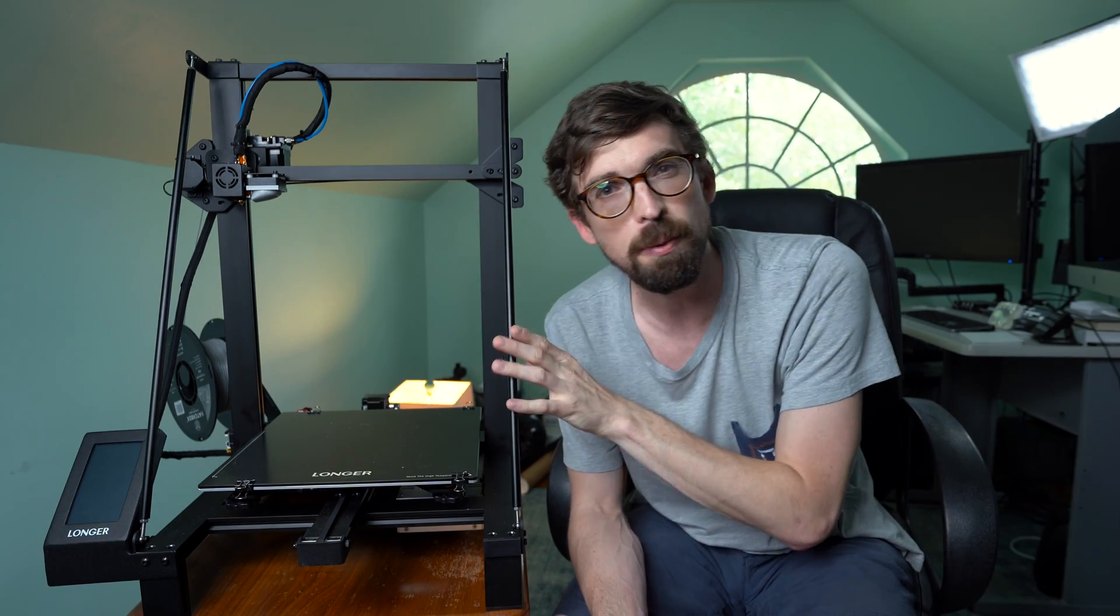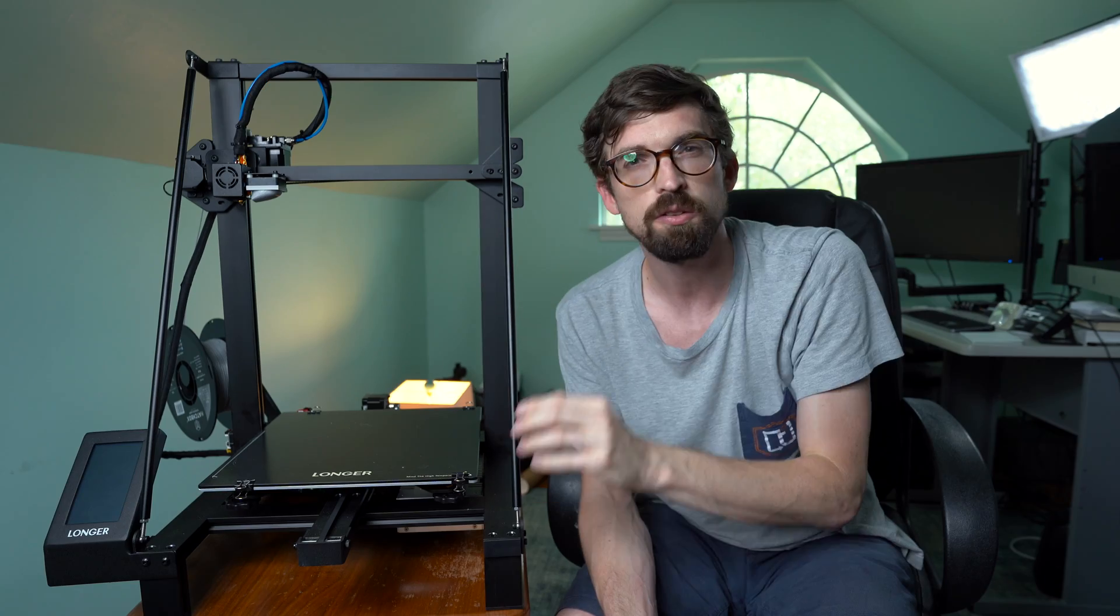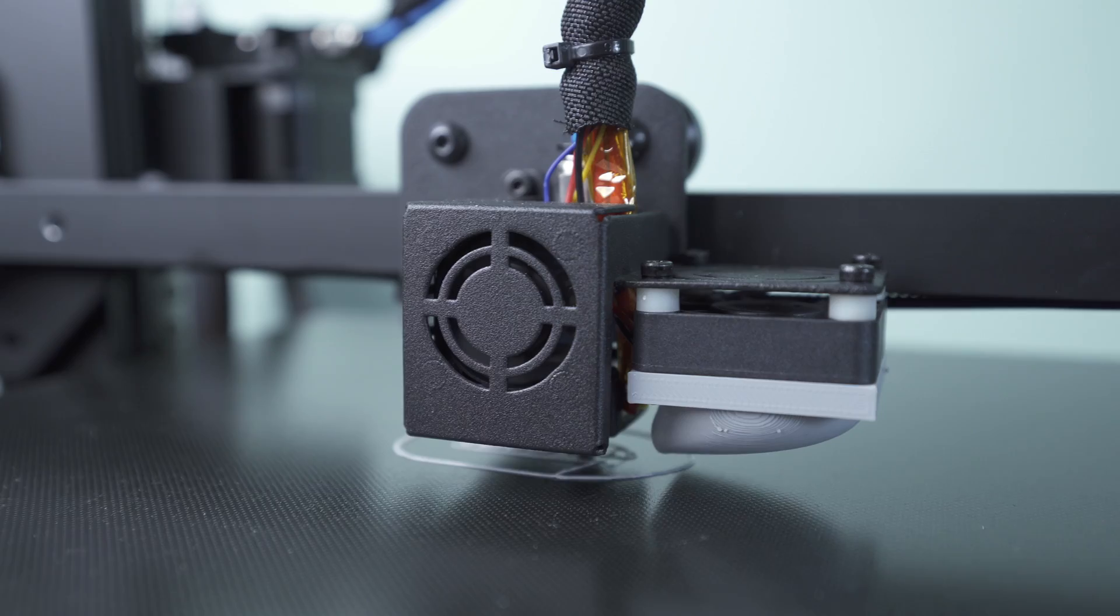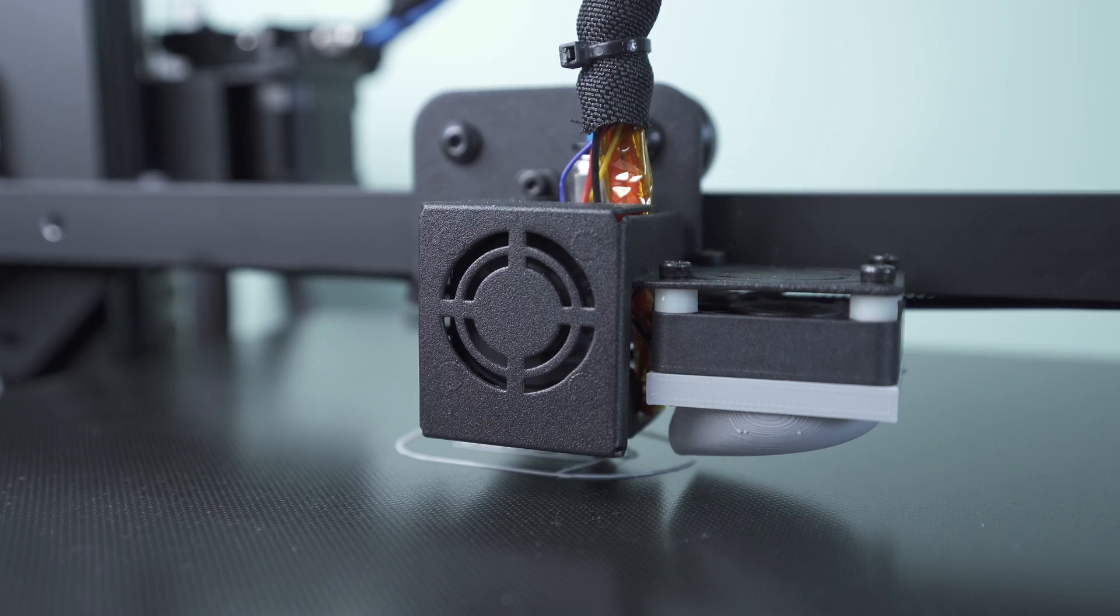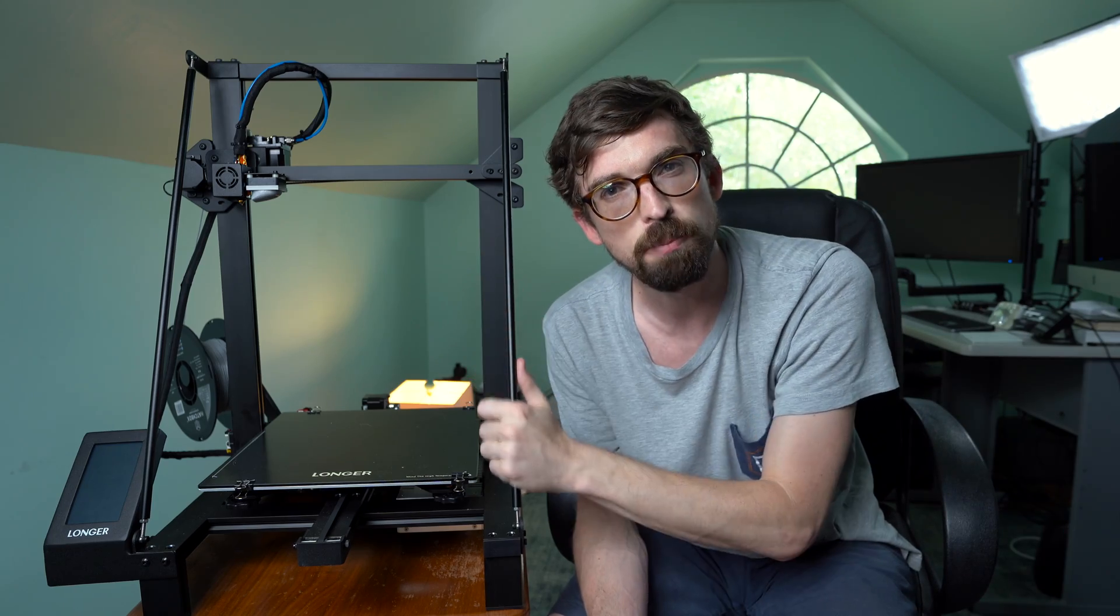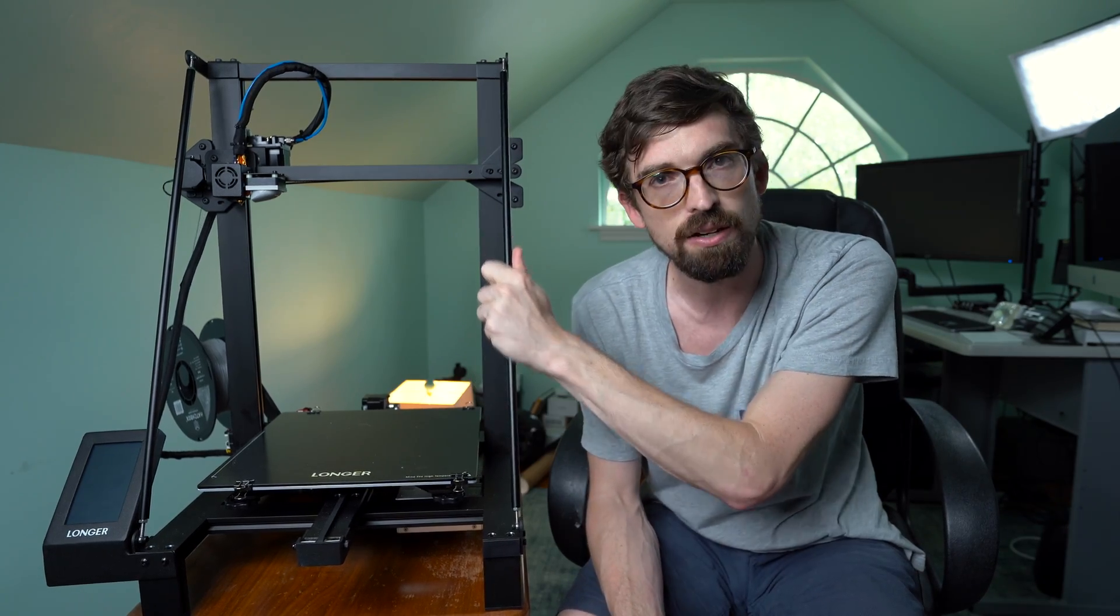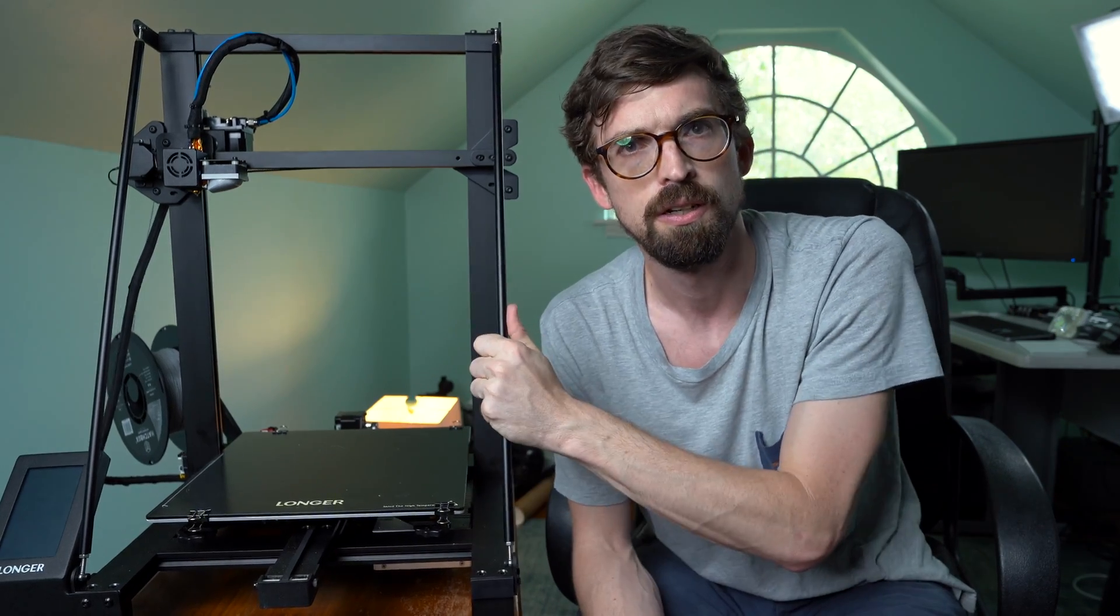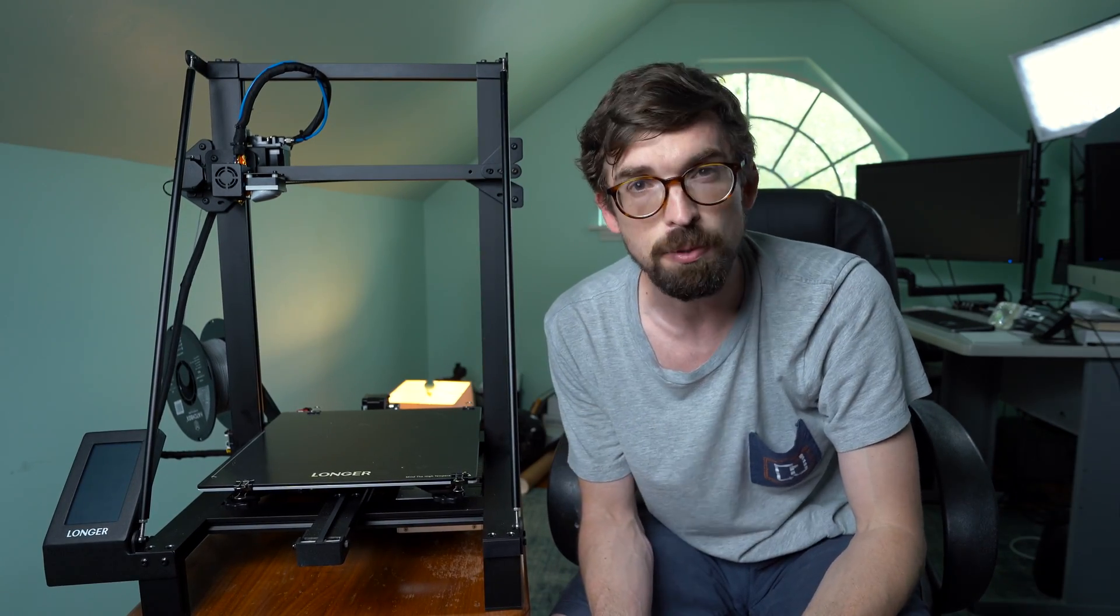A few nice things about this right off the bat were these triangle supports. Especially as you get a printer that goes bigger, having the whole frame rigid as your extruder is moving all around is a really big deal. These extra supports help keep the flex down on this guy. Although it's wobbling on the table, the printer itself is pretty stable.